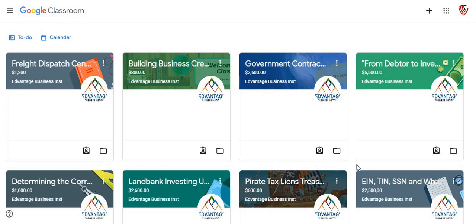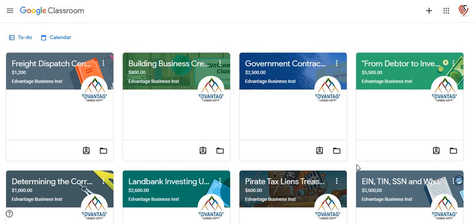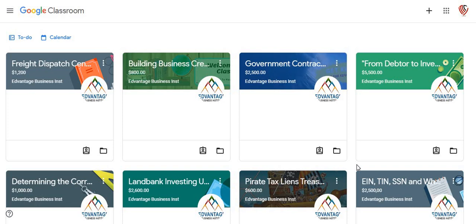So this week and next week, everybody who are actually enrolled on the Teachable platform will be moved over to the Google Classroom Network to better facilitate and limit who gets into these classes versus the person just actually going and paying to get into the classes.